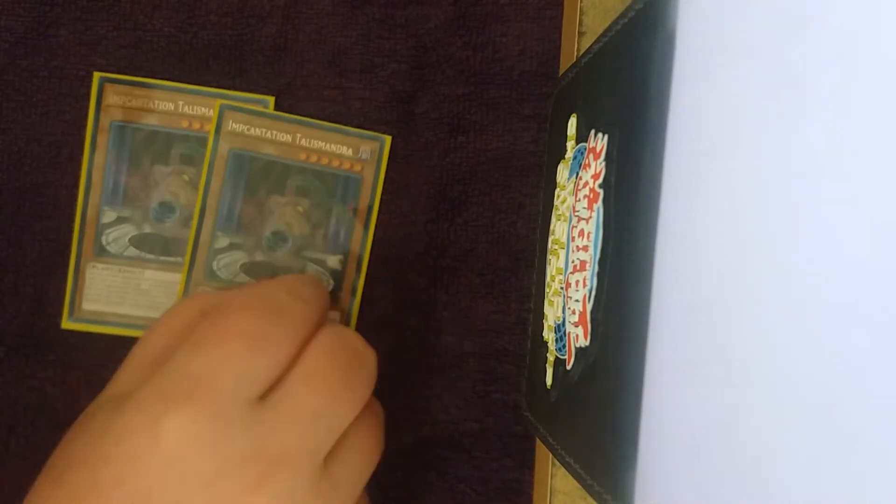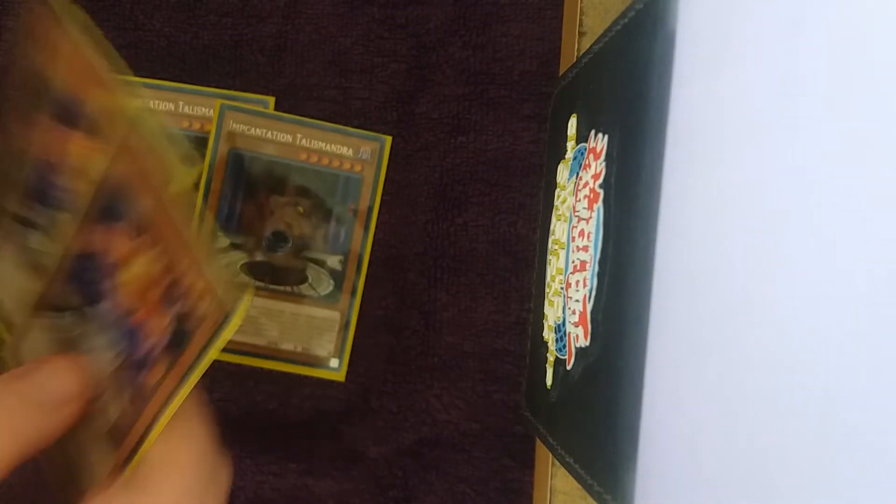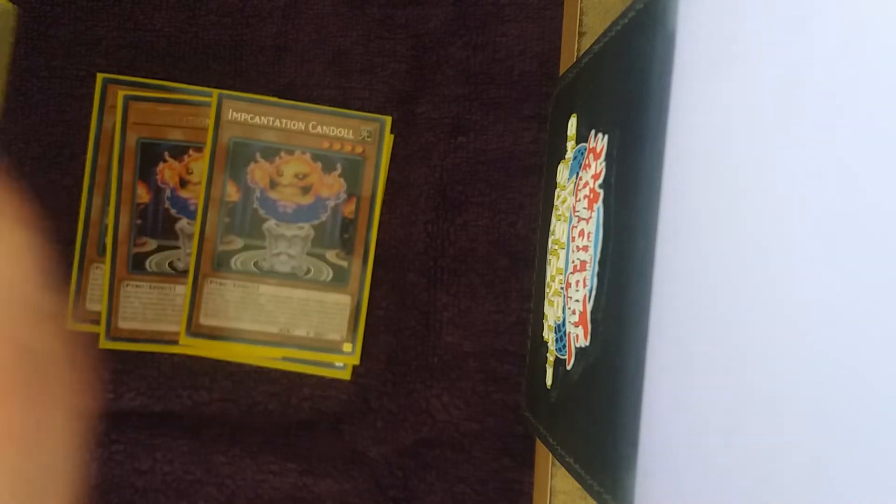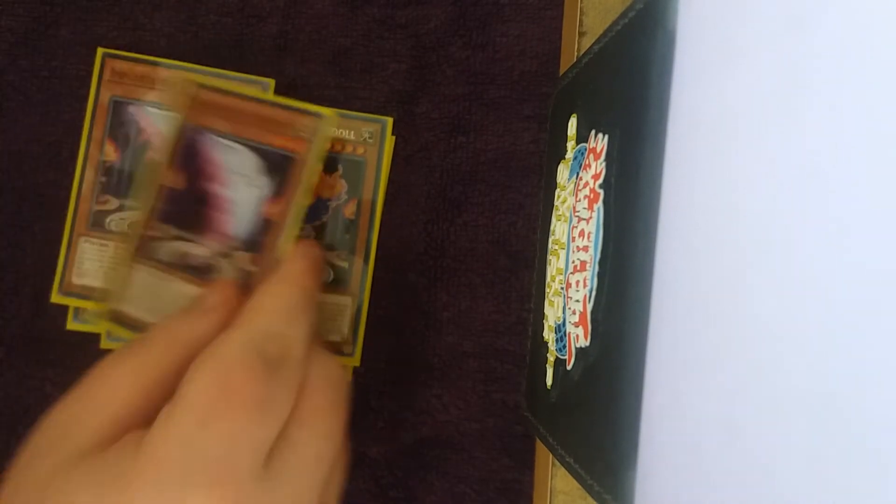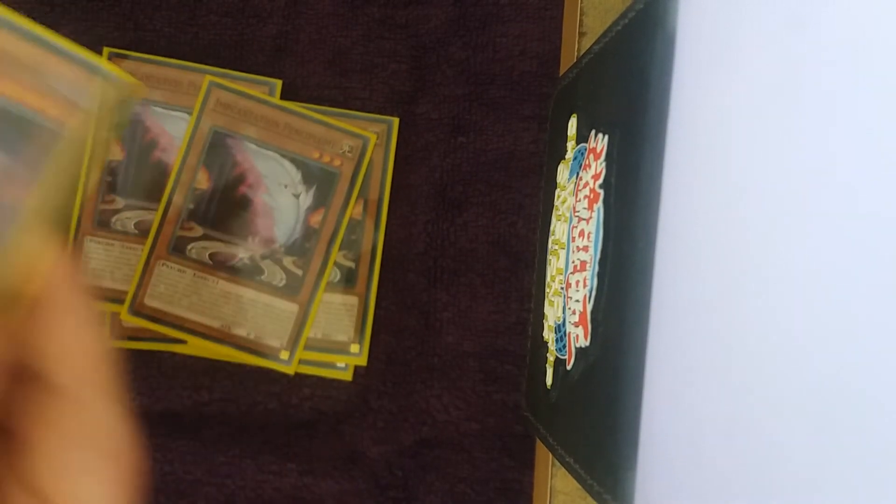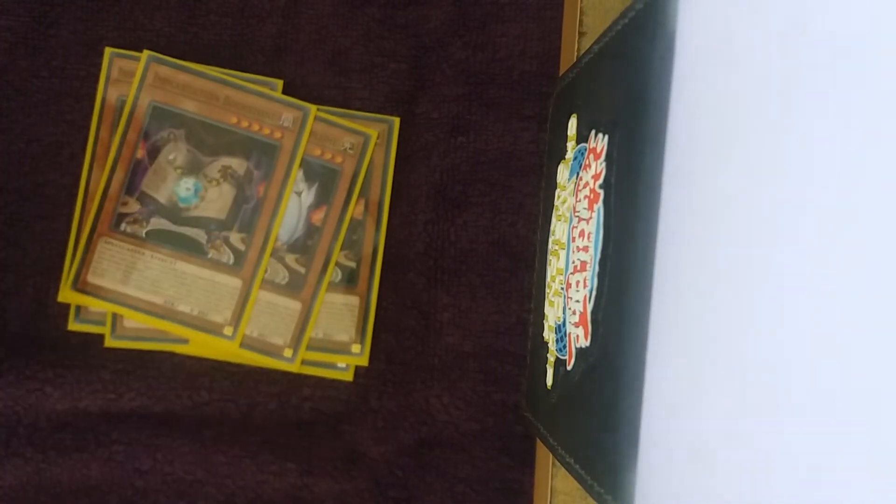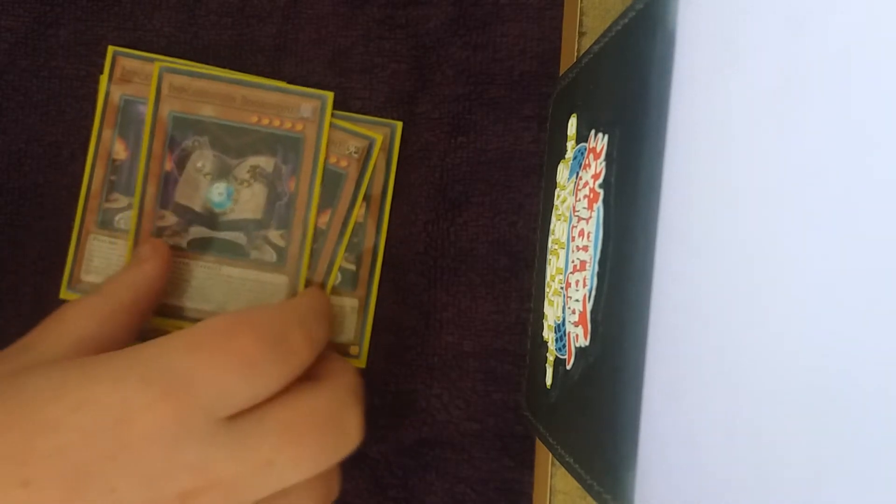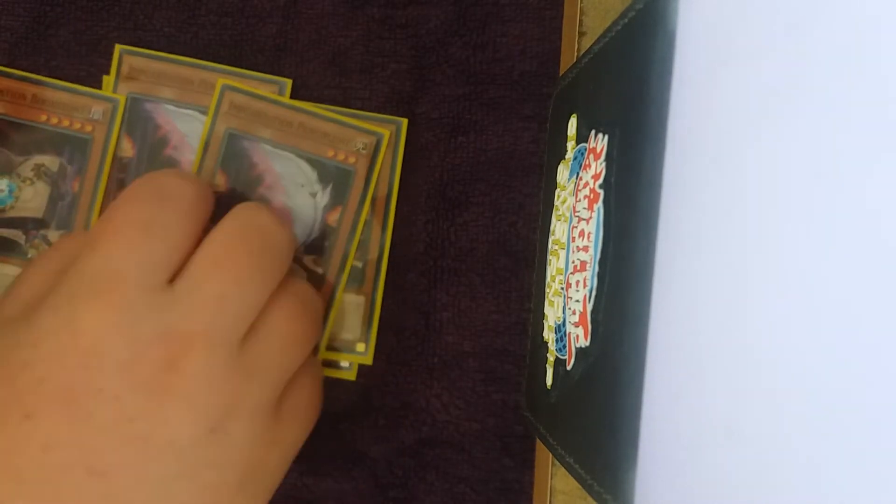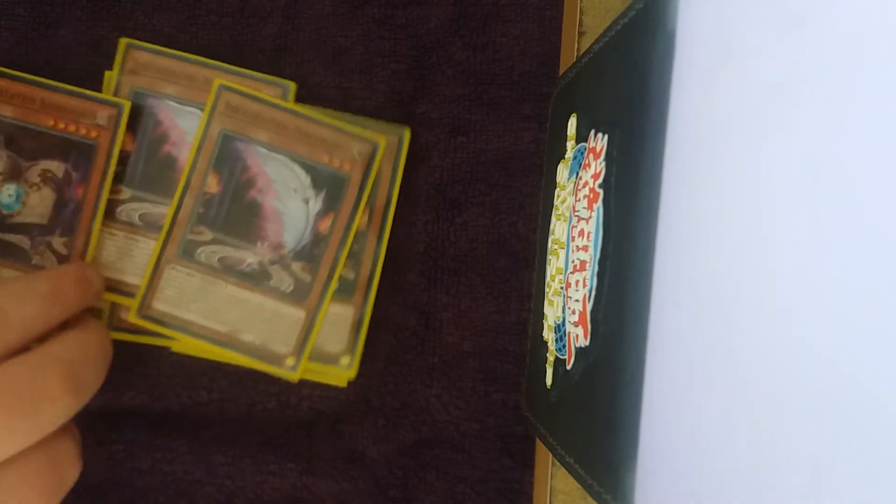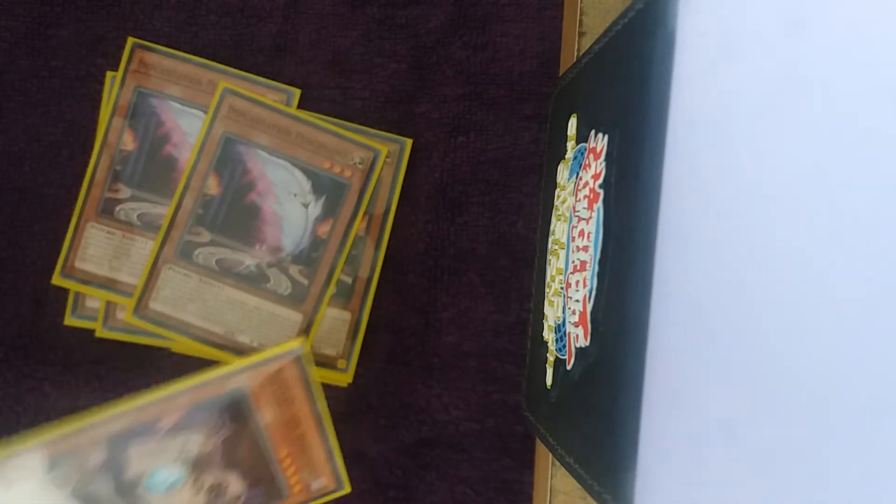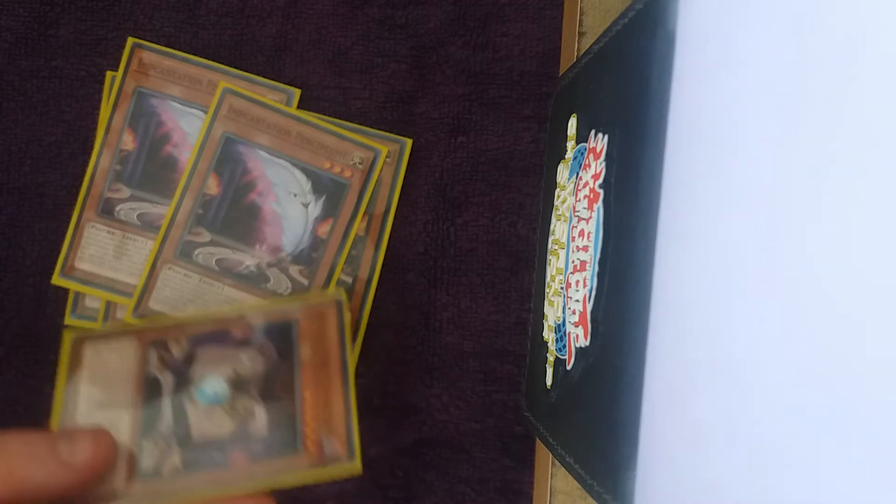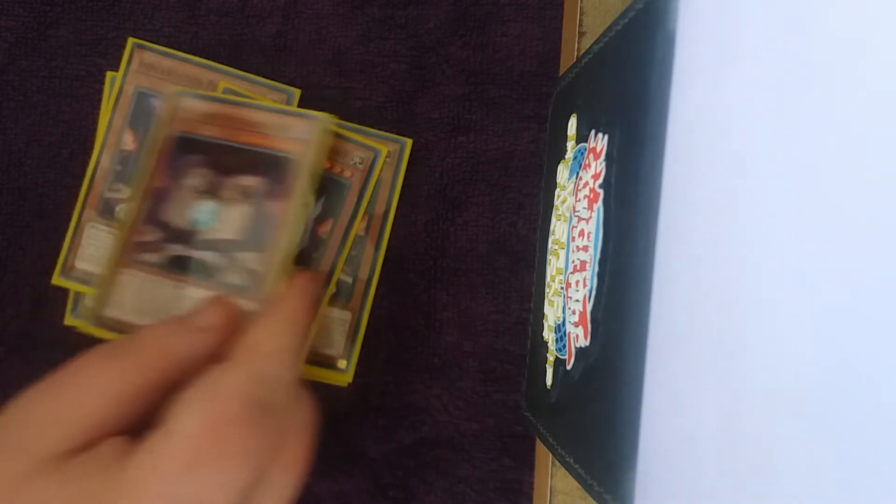So on to the non-Nekroz Monsters, we play two Djinn Releaser of Rituals, two Djinn Disserere of Rituals, two Djinn Prognostic of Rituals, and one Bookstone. Don't really need to explain these, Djinn Prognostic adds Brionac back from the graveyard, so it's essentially another copy of Djinn Releaser which will get that engine going.